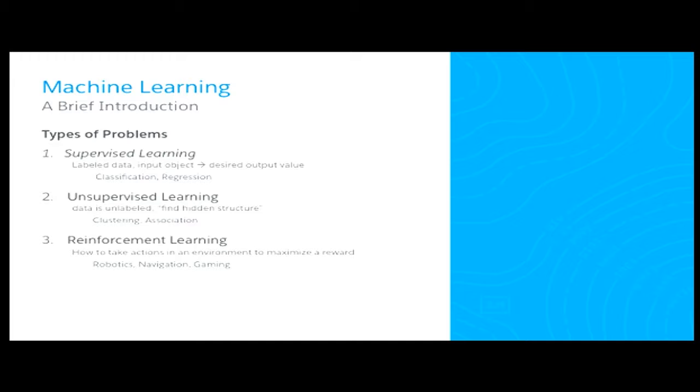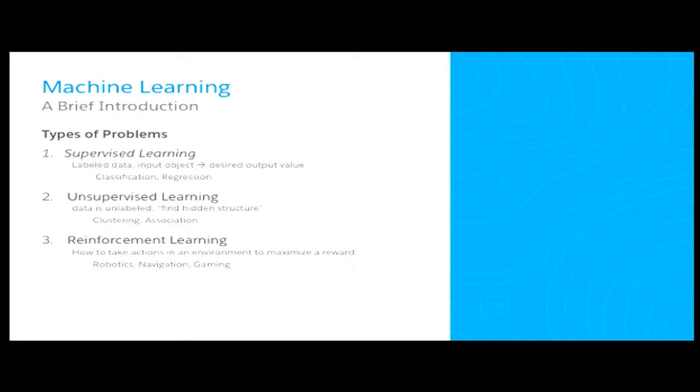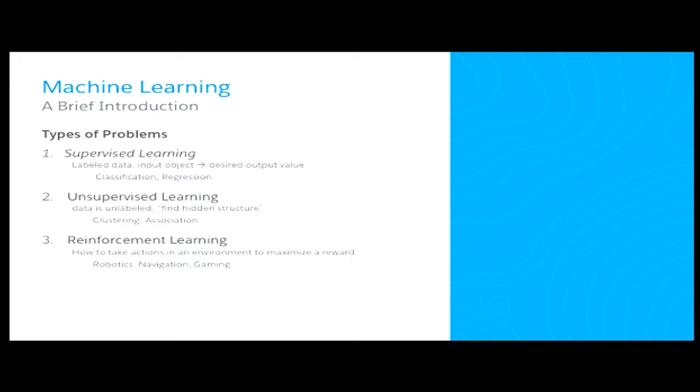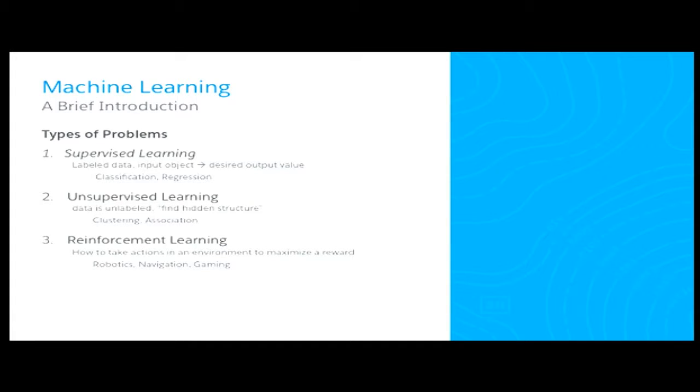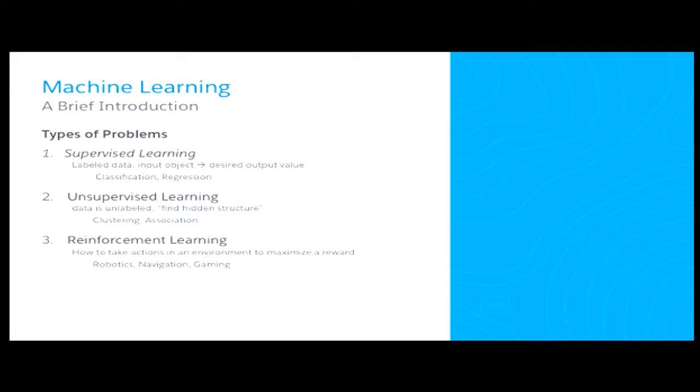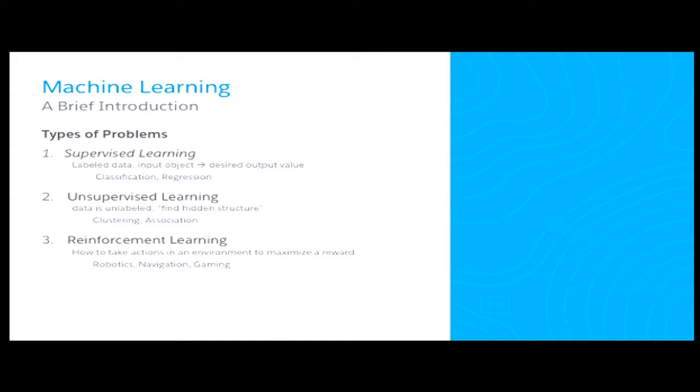So, to better understand machine learning, I'd like to talk about the different types of problems that you can solve. There's three main categories of machine learning. They are supervised learning, unsupervised learning, and reinforcement learning. And with supervised learning, you start with labeled data. Given an object, you want to give some label to it. And you have some desired output that you're trying to achieve. A couple types of supervised learning are classification and regression. With unsupervised learning, it's a little bit different. Data is not labeled. And really, a model is trying to find the hidden structure in the data. A couple types of unsupervised learning are clustering and association. And the last type is reinforcement learning. Where the model is trying to take actions in an environment and trying to maximize some sort of reward, usually. And examples of that are usually in robotics or navigation or gaming.